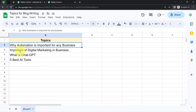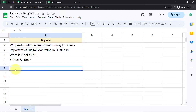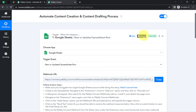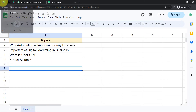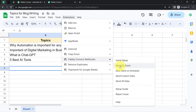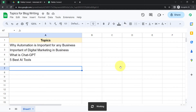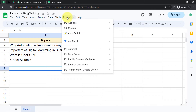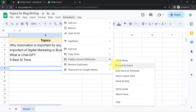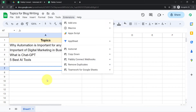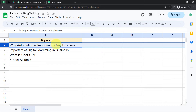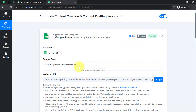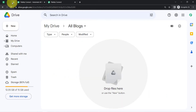From now on, every time you or your team member adds any topic here, this automation will automatically capture the data in Pabbly Connect instantly. But for that you will have to enable a very important setting — click on the 'Send on Event' option. If you enable this option, it ensures that every time new data is added in the spreadsheet, that data is sent to Pabbly Connect automatically. This tick mark confirms it is enabled, so our automation will work in real time.